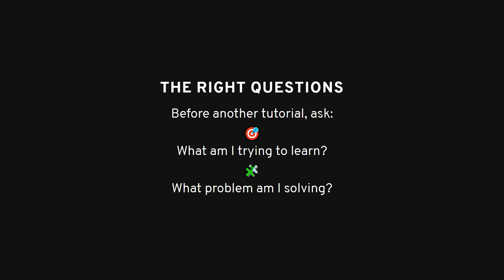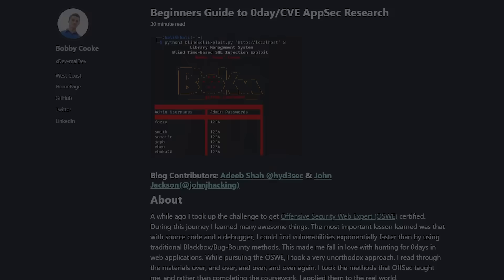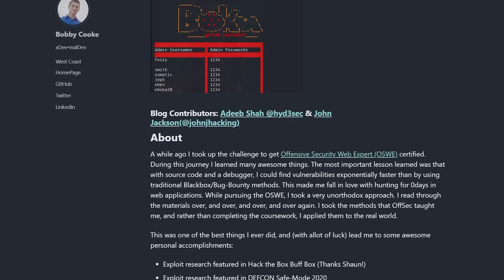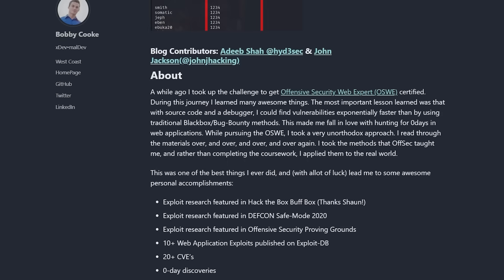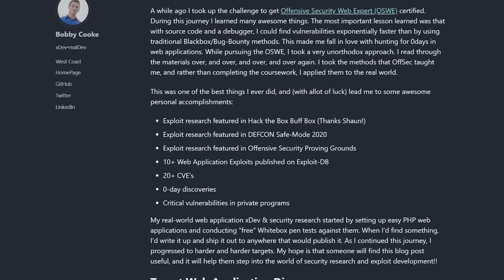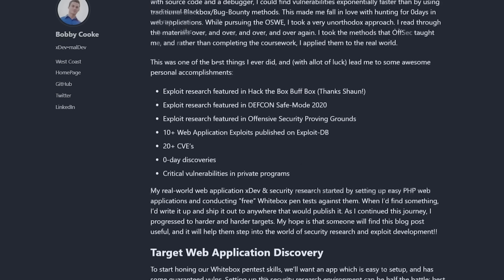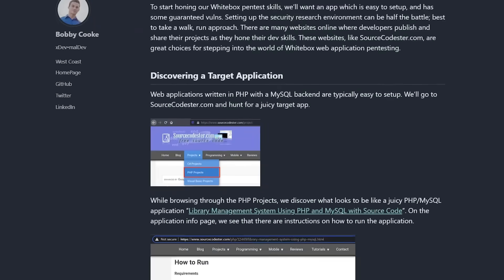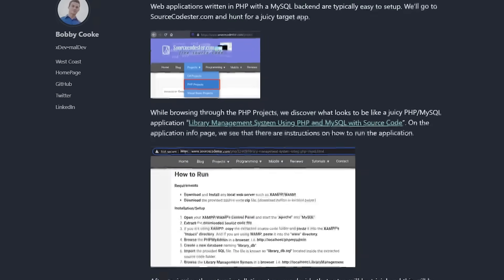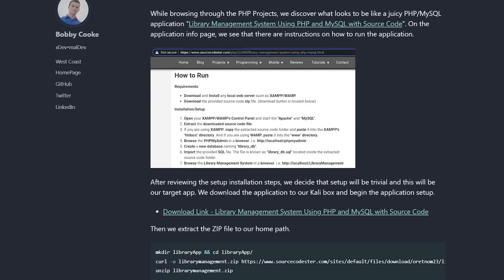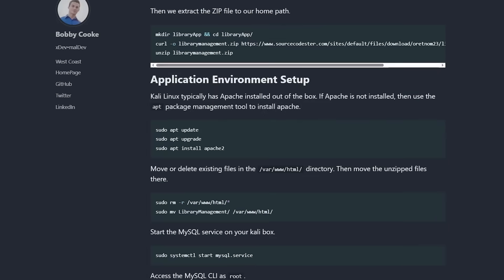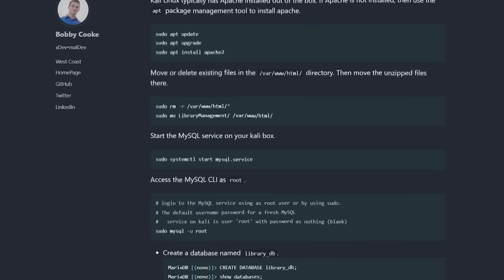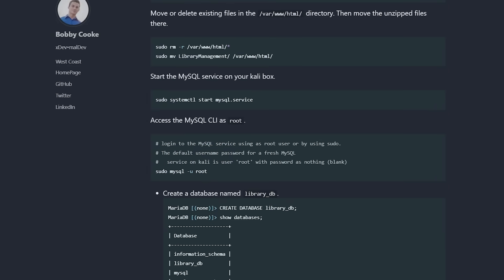The next time you feel that urge to watch just one more tutorial, pause. Ask yourself, what am I trying to learn? What problem am I trying to solve? And then go solve it. Without the training wheels. Without the walkthrough. Because the truth is, there's no tutorial for the zero day you're going to find. There's no video guide for the custom application you're going to break. The only way to prepare for the unknown is to get comfortable being uncomfortable. To develop the mental tools to approach any system, any code, any architecture with curiosity and persistence.